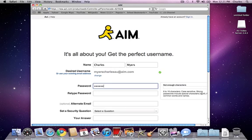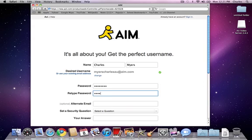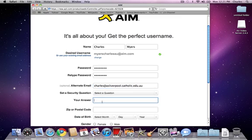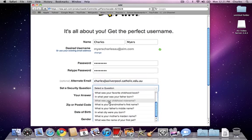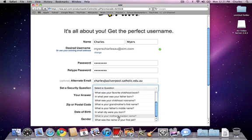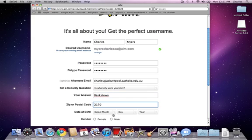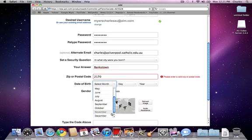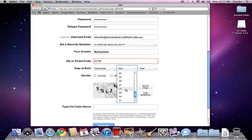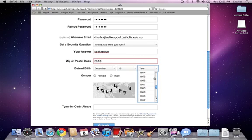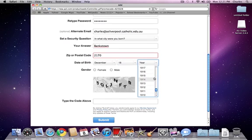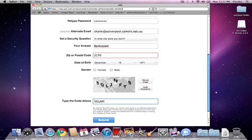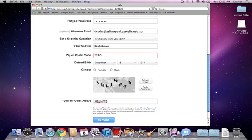I'm going to put my password in. Alternate email. Select a question. My postcode. Date of birth. You can lie here, we're all over 18. And just type this in.